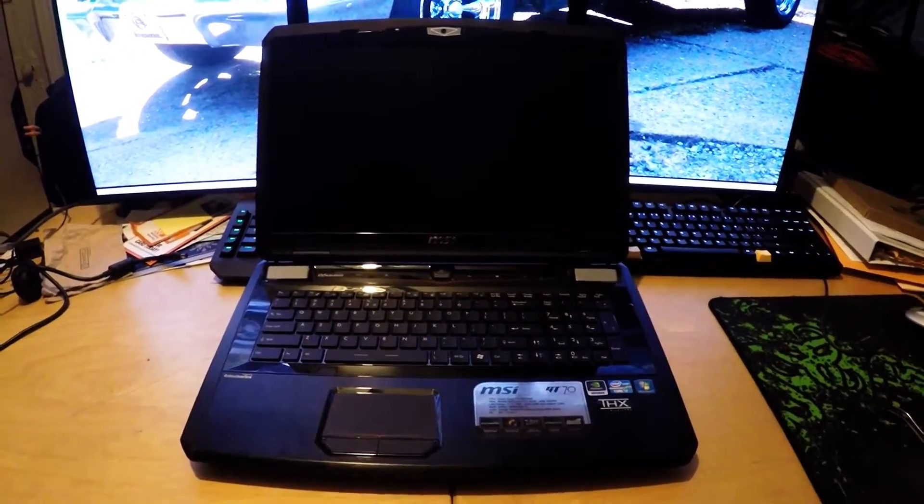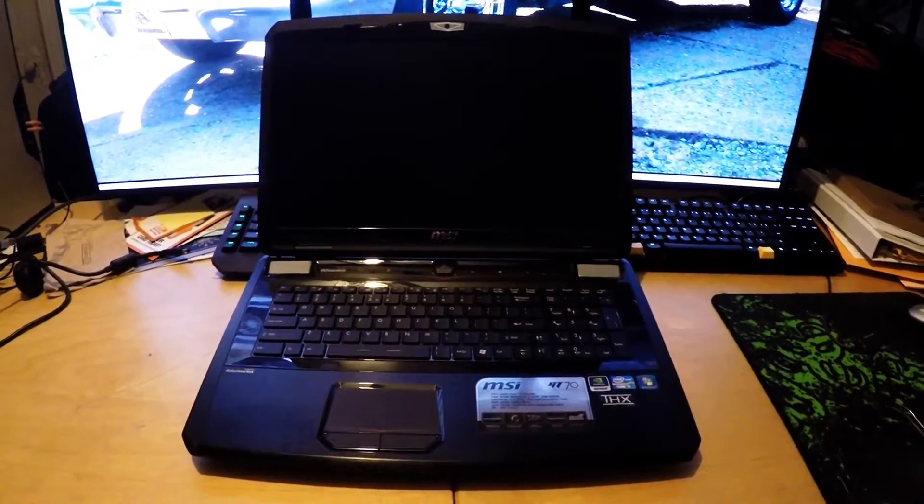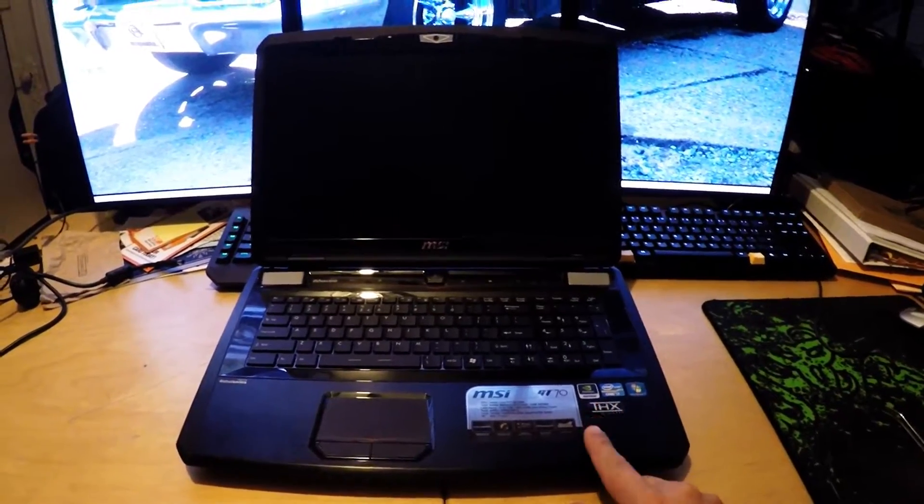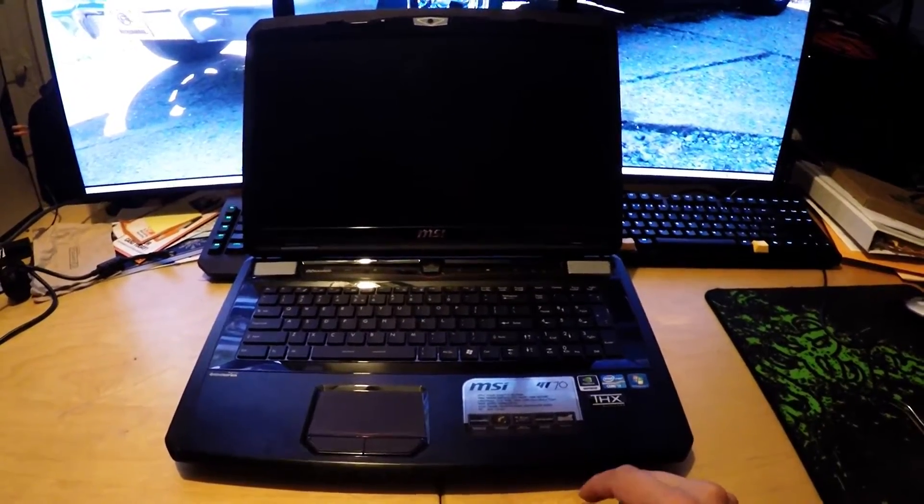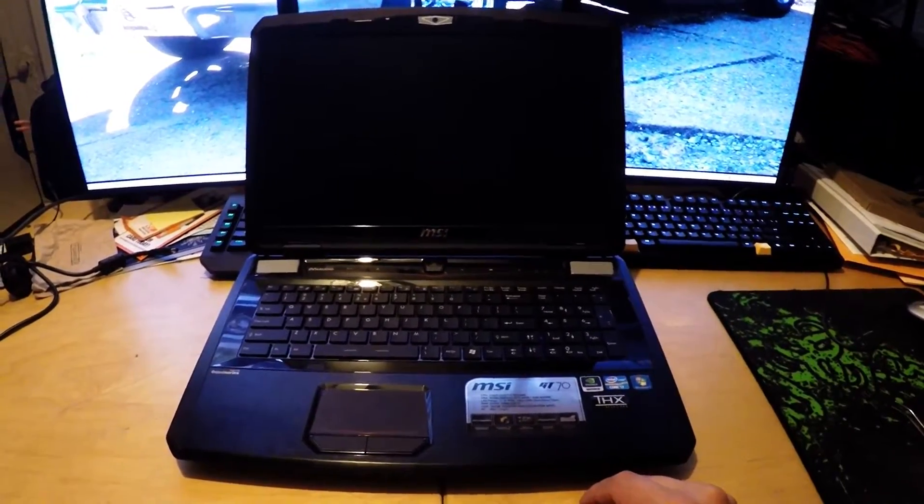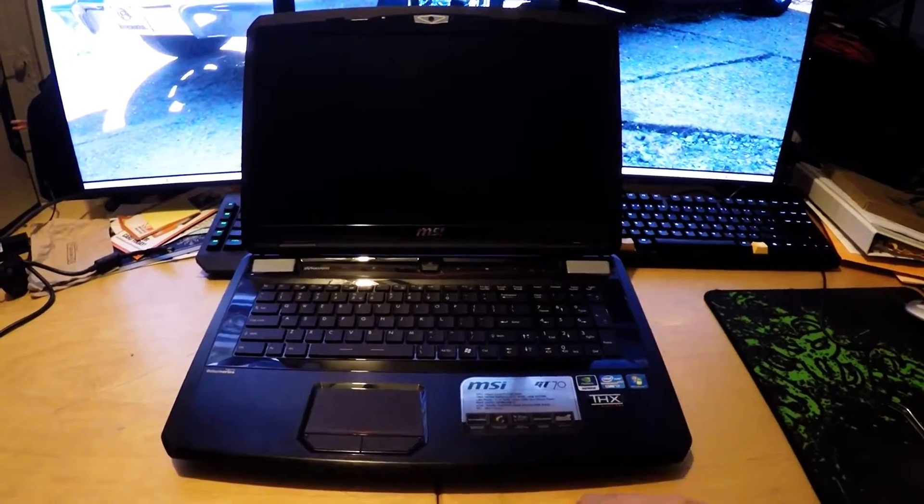What's up guys? K-Train Garage. This is my MSI GT70-0NE, the first generation.